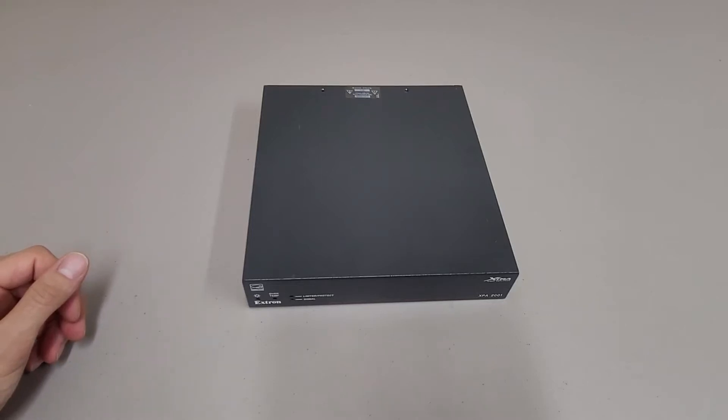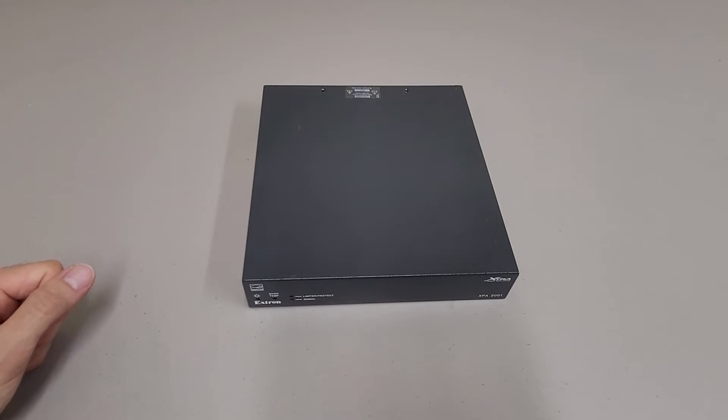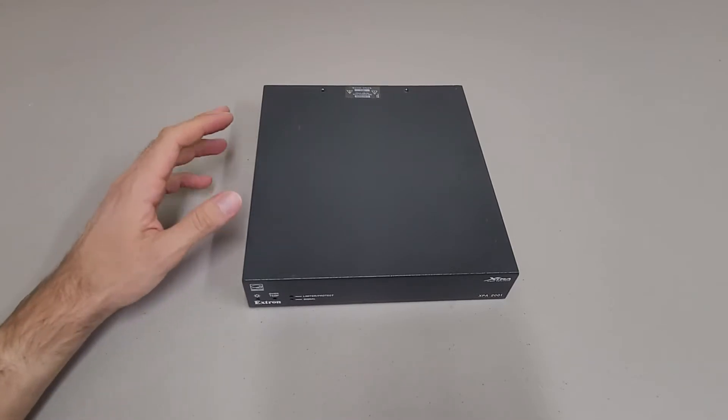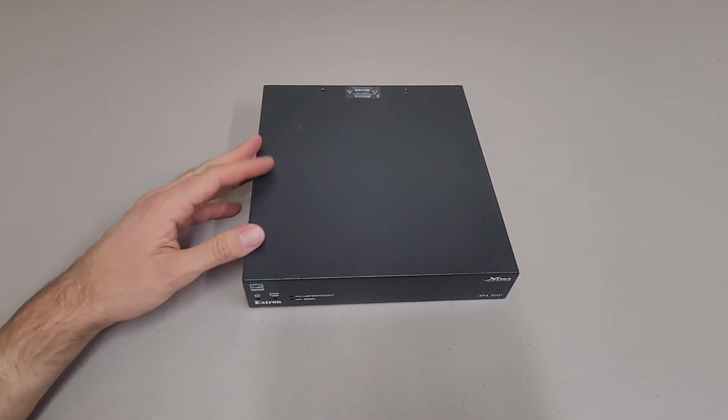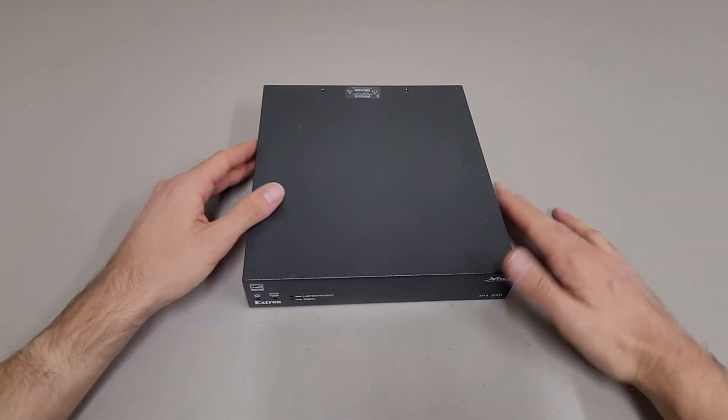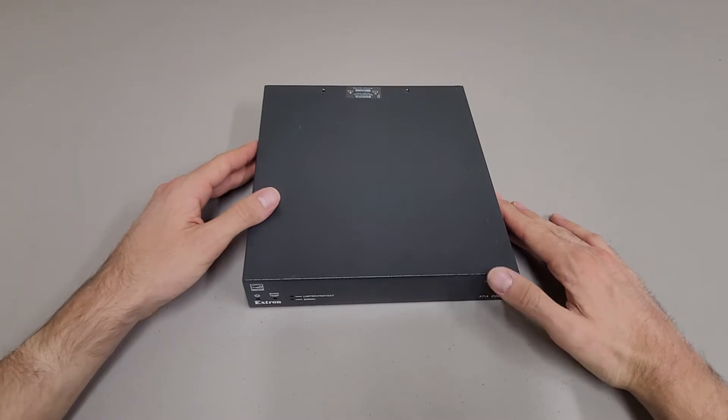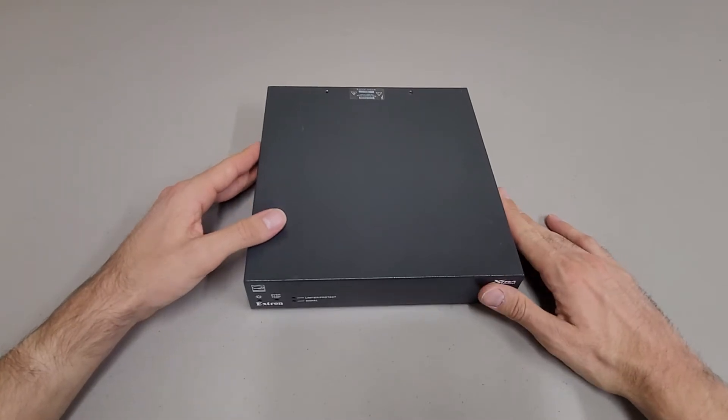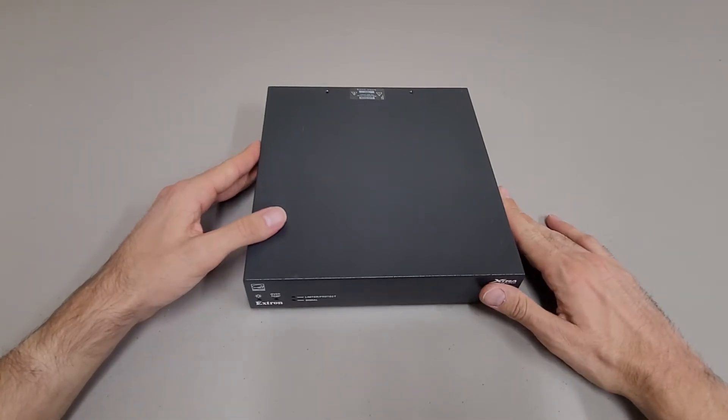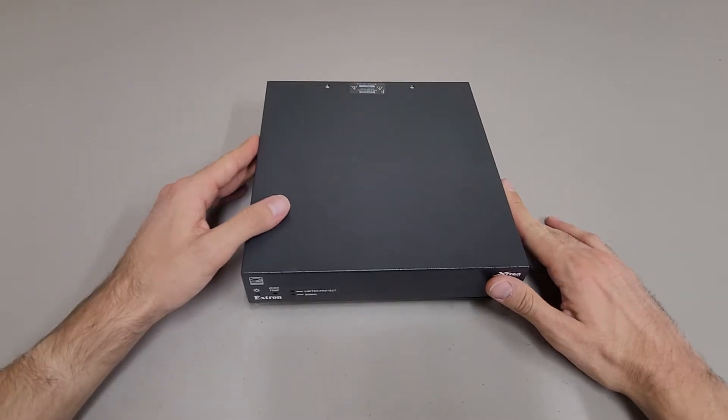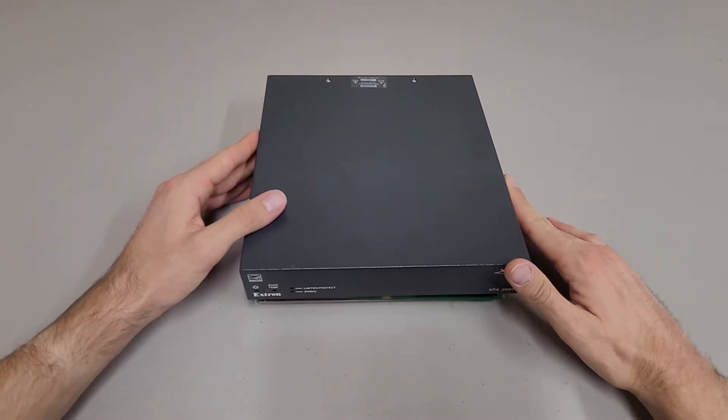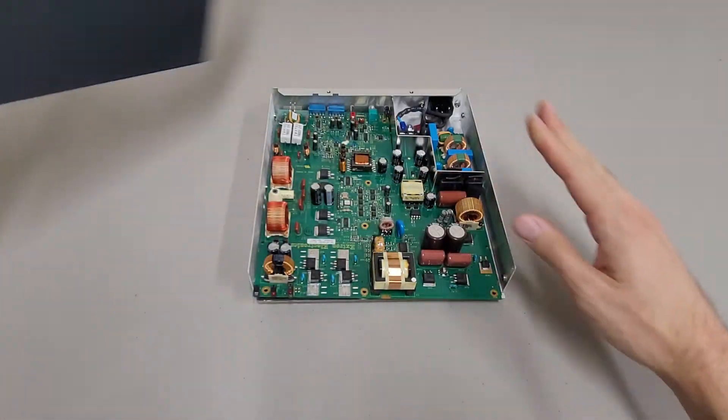This is just a quick video taking a look inside of an Extron XPA 2001 70V 200W mono amplifier. Nothing too exciting. I've already taken all the screws out just to avoid some of the tediousness of teardowns.